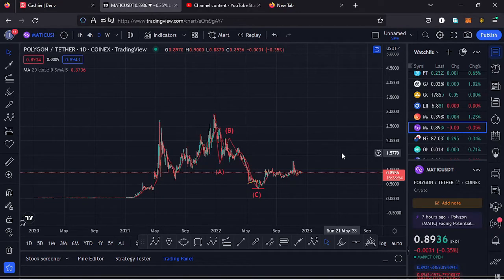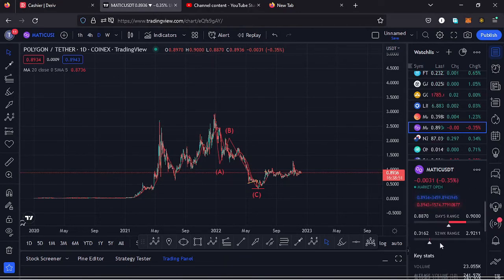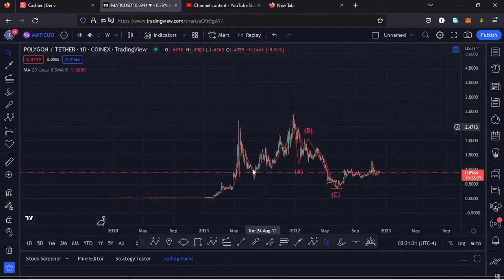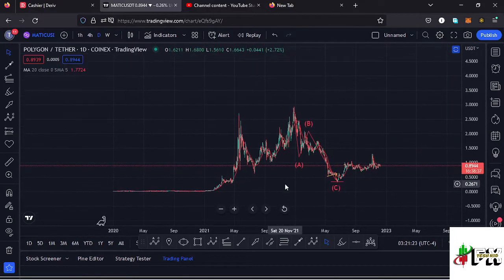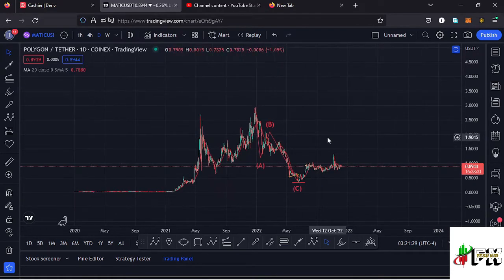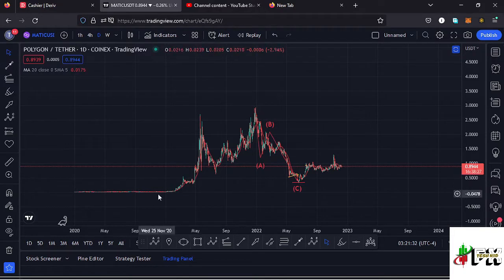Welcome back to Tashkid Effects for another price prediction update. In this video I'll be giving you a price prediction update on Polygon MATIC, whose current price sits at the $0.8936 mark. Here on TradingView the market is down by 0.35%. I want to give you the short-term and long-term scenarios I expect to play out, basing my analysis on Elliott Wave structures and the Fibonacci levels.